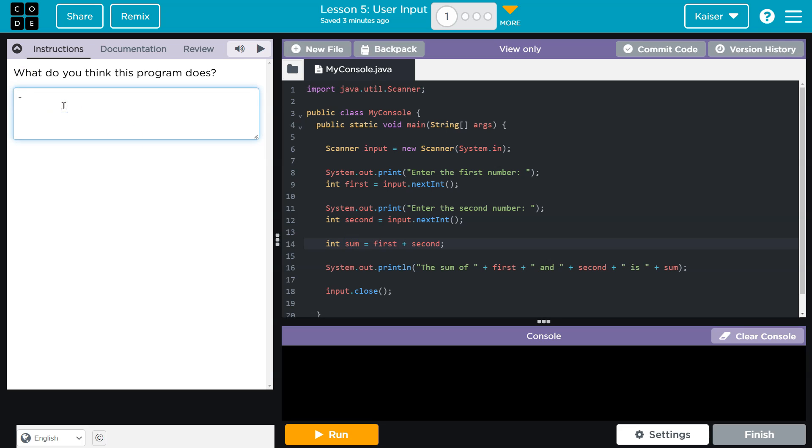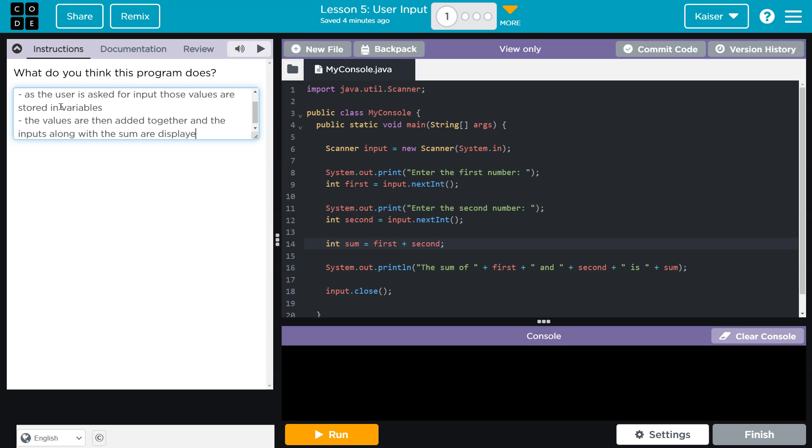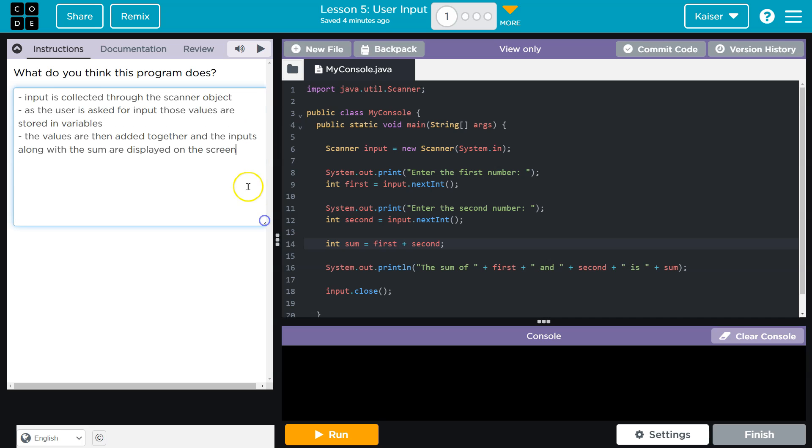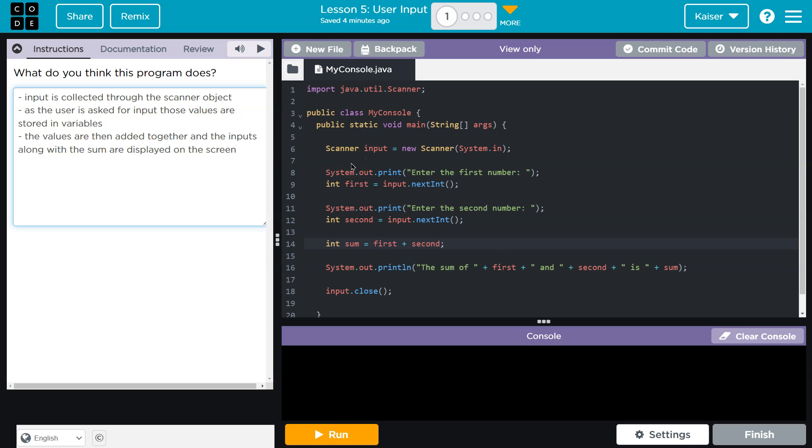You don't need complete sentences to say it all fancy, but I'm just putting down some thoughts. Boom. All right. My thoughts would be something like: input is collected through the scanner object. As the user is asked to input those values, they're stored in variables. The values are then added, and the inputs, along with the sum, are displayed on the screen. Now, of course, complete sentences and plagiarism is bad.